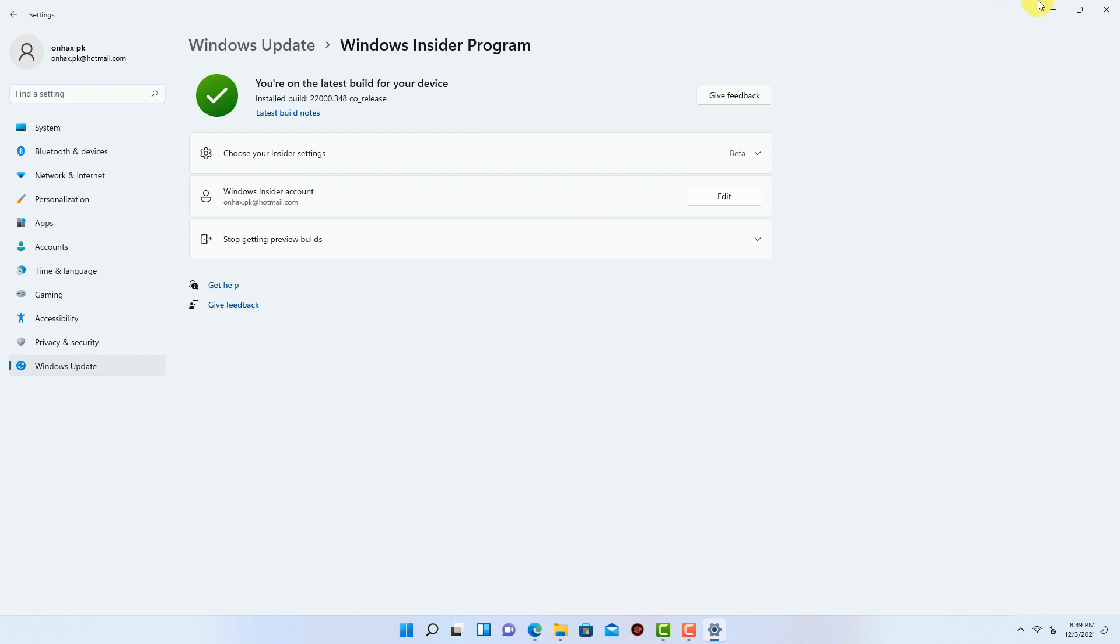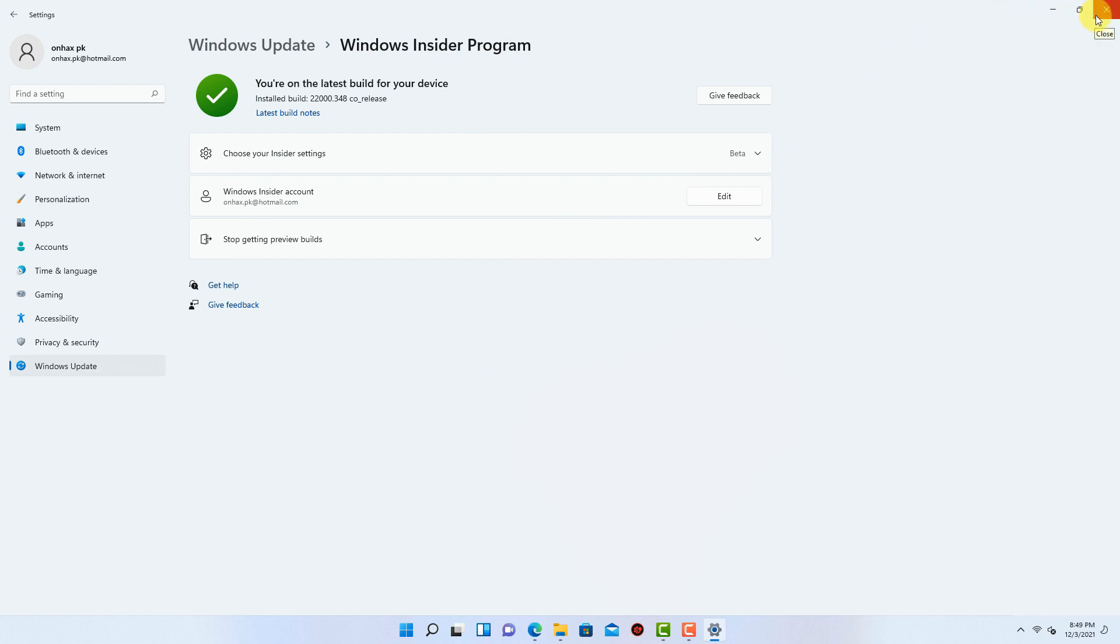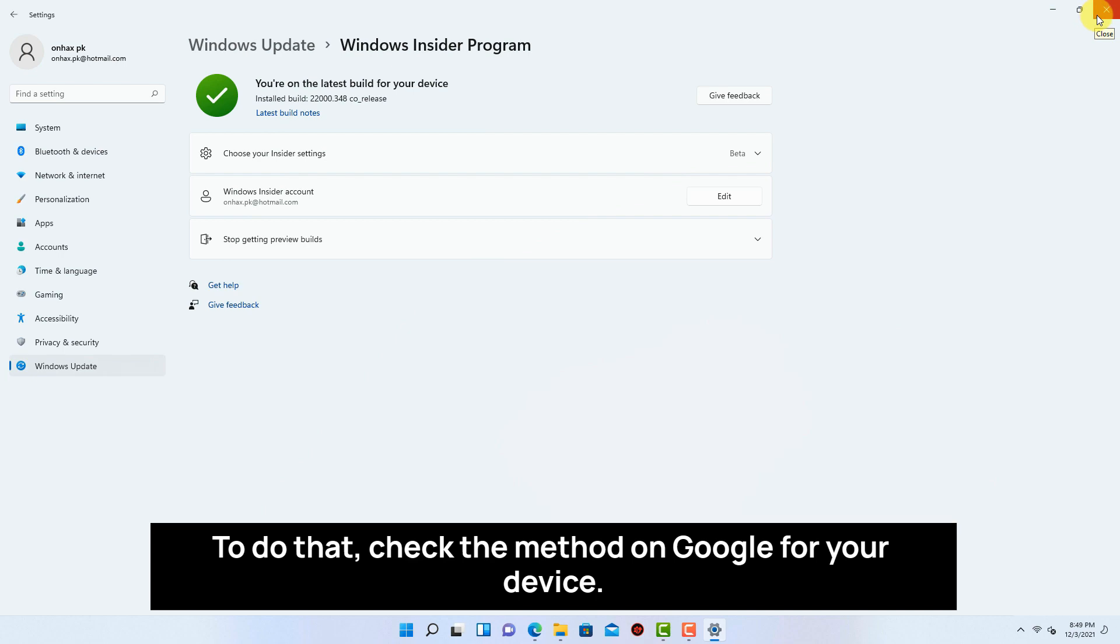And also make sure virtualization option is enabled in BIOS setting. To do that check the method on Google for your device.